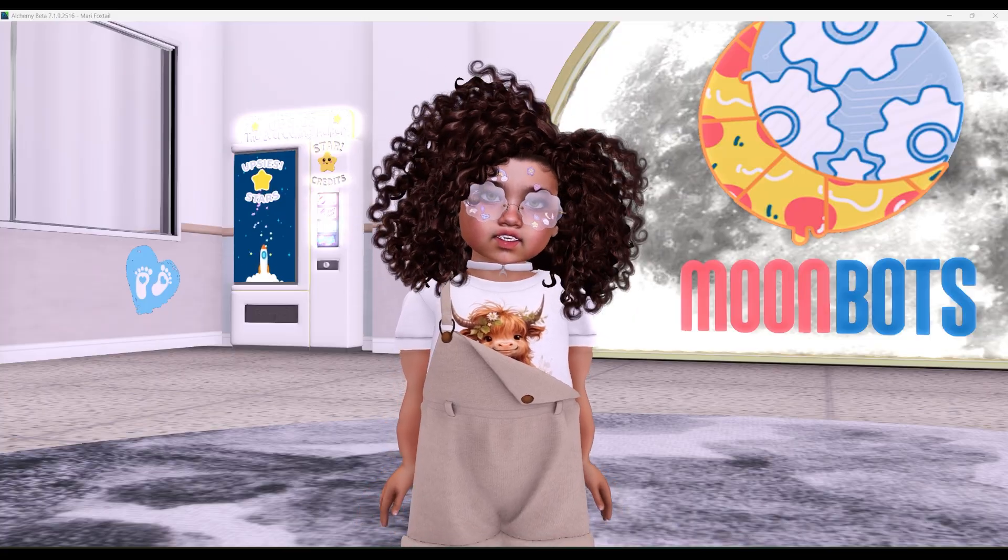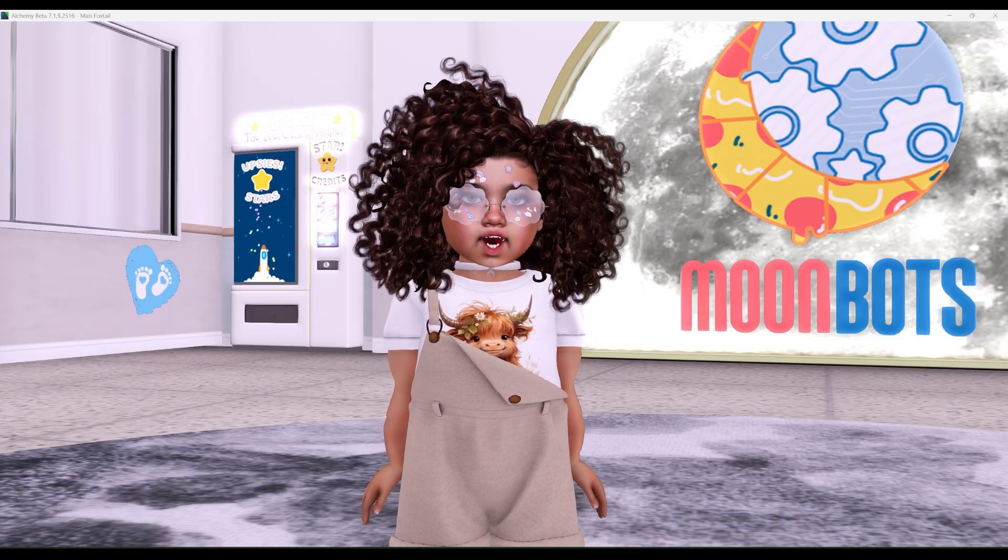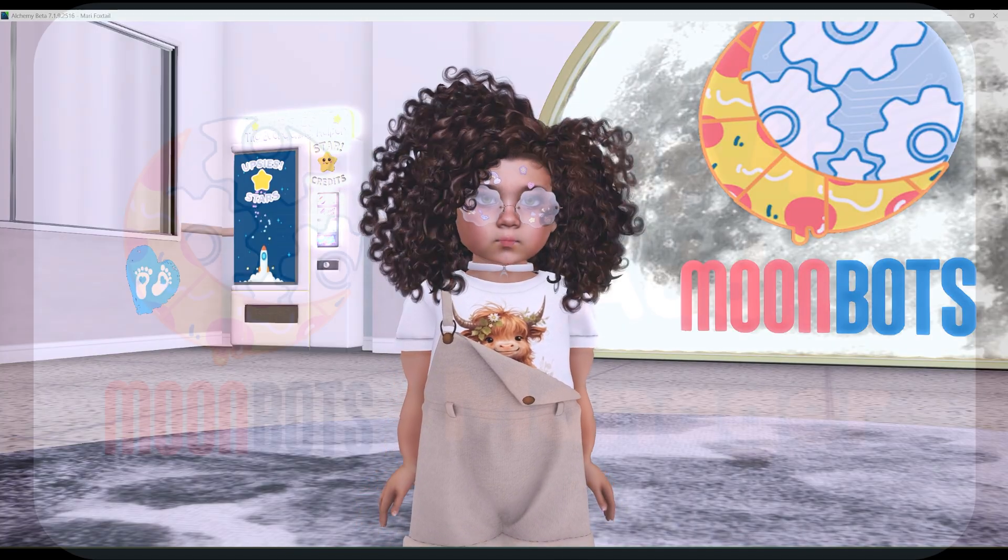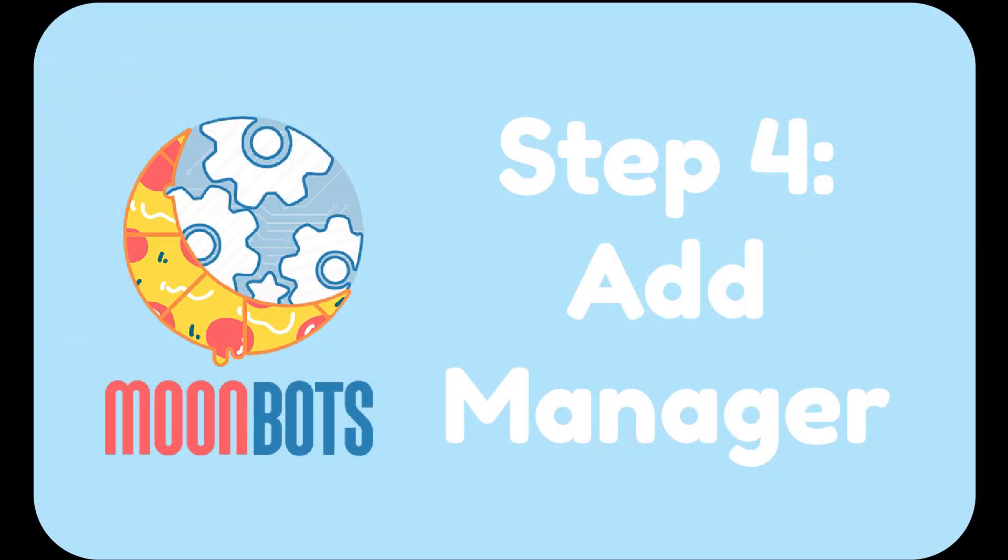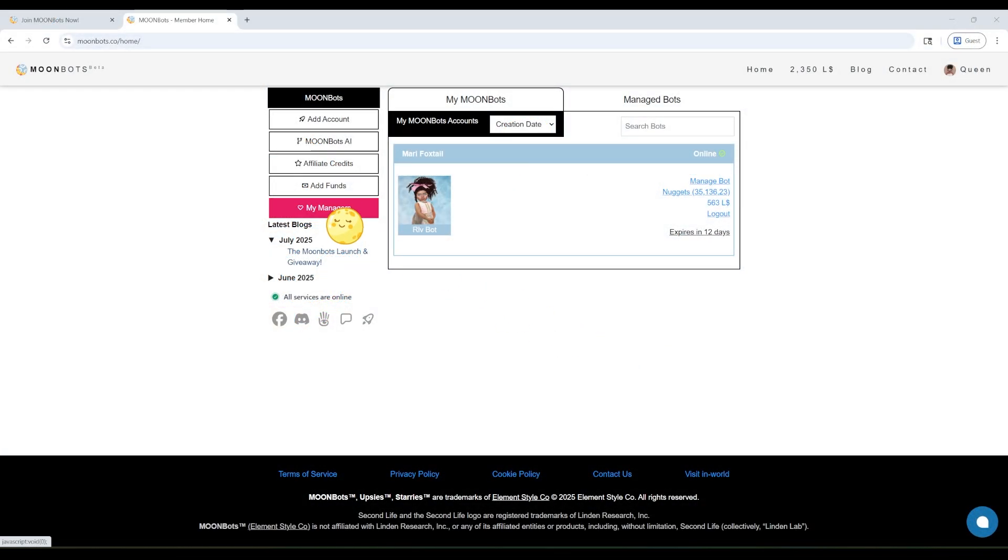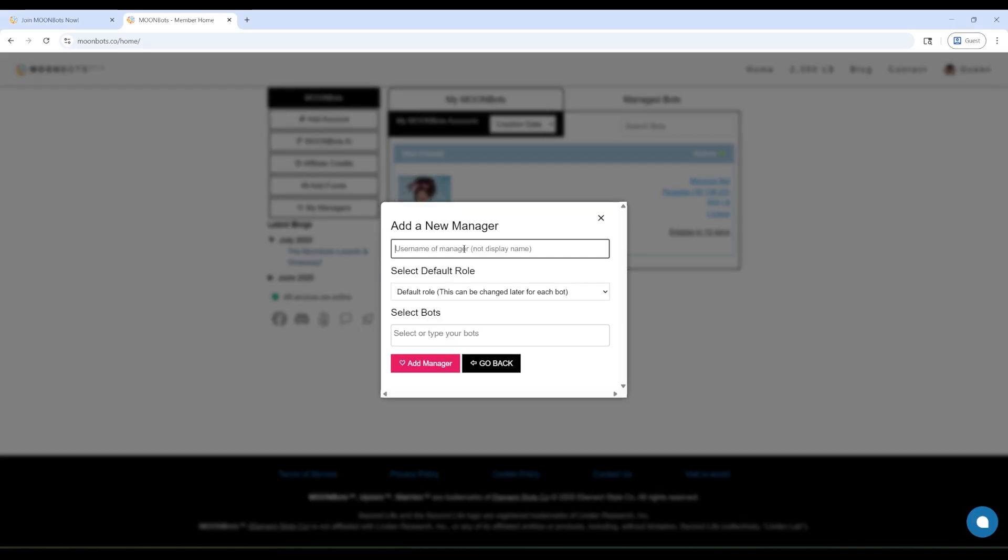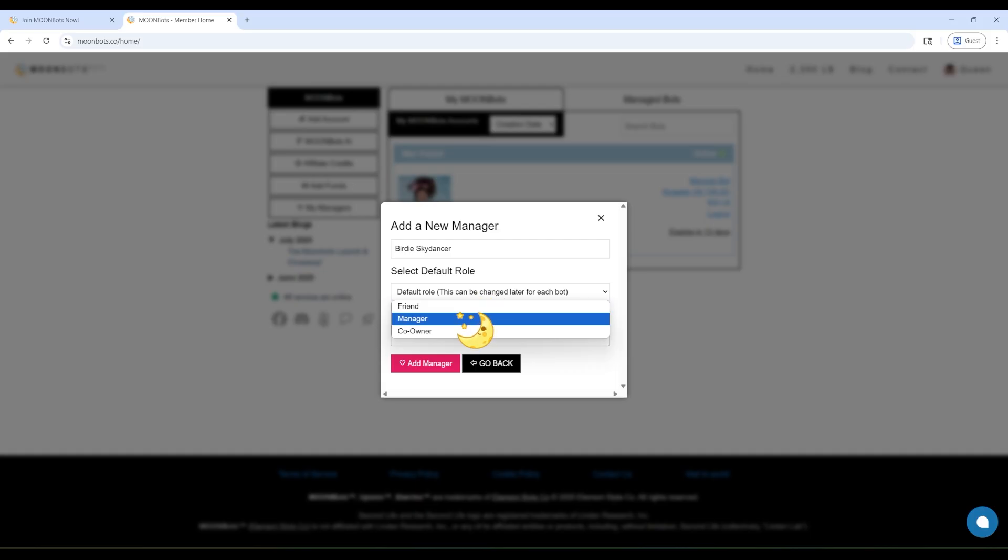You now have a bot baby! I'm so excited to be part of your journey. Want someone to help take care of your new bundle of joy? You can add a manager! From your dashboard, click My Managers. Type in their avatar legacy name, select their role, then select which bot they can manage.